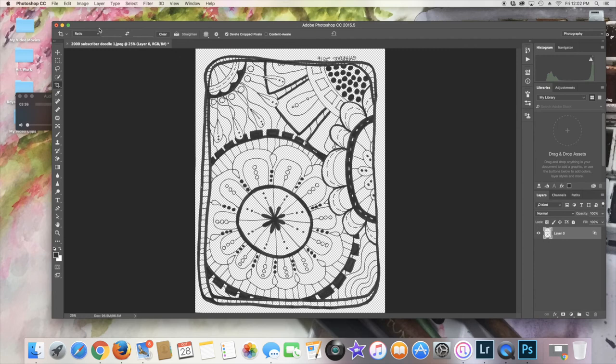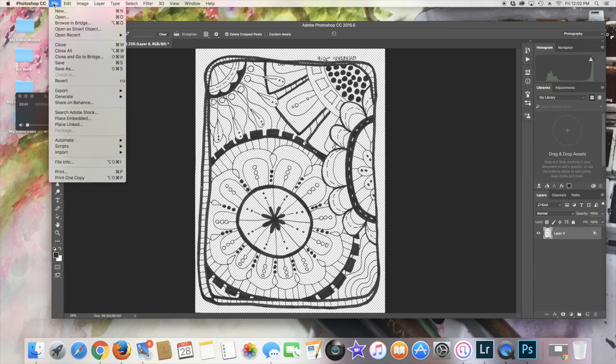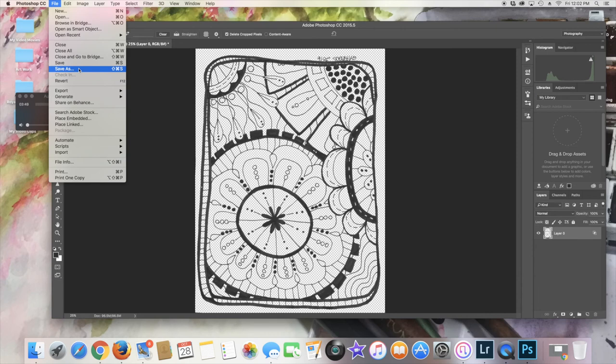And then go up here to File and Save As, and then save it as a JPEG. And again, mark what file on your computer that you've put it into so that you know where to go to look for the completed work. That's it for right now.